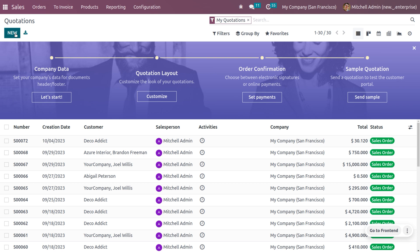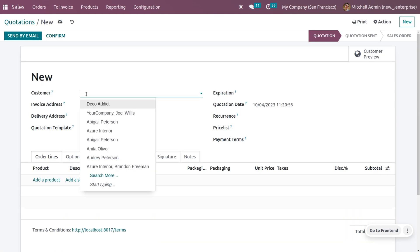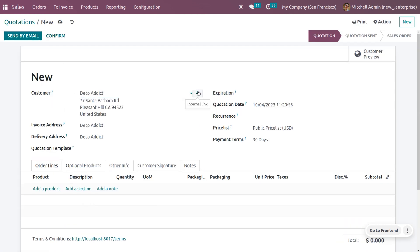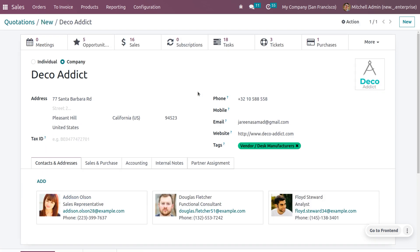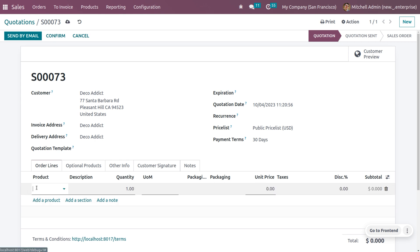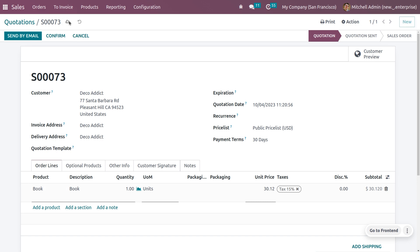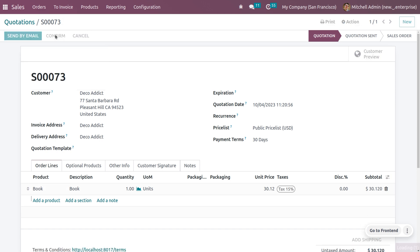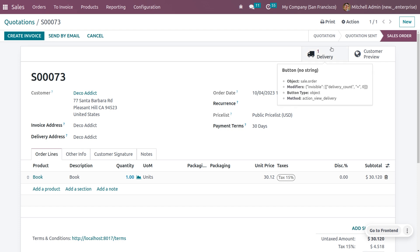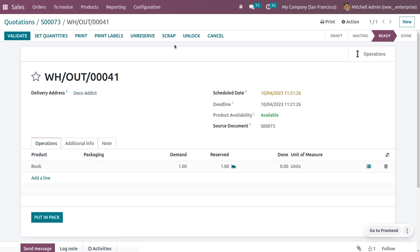Let's move on to the Sales module and create a quotation. Choose the customer and ensure that you have set a proper email address for the customer, as they will receive emails from the company via the outgoing mail server we configured. Choose a product — for example, 'Book' — and confirm the order.